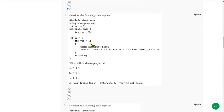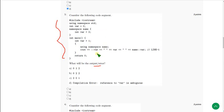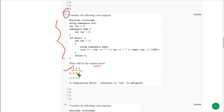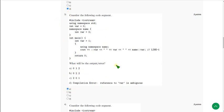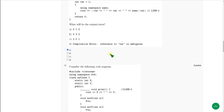For the third question, they have again given a code and are asking for the output or error. This time we successfully got an output with no error. The answer for the third question is 0 1 2 0 1 2, which is option A. Mark option A as the correct answer for the third question.